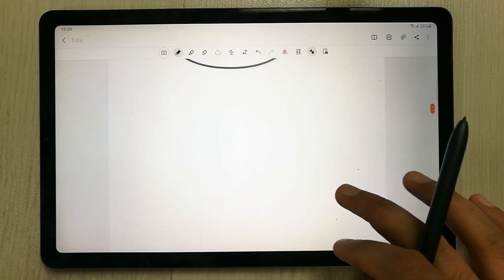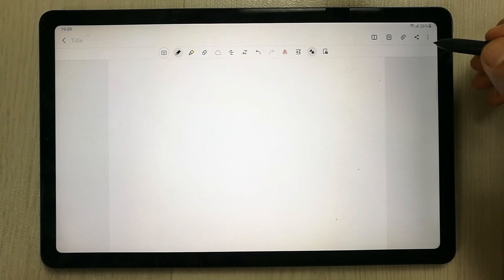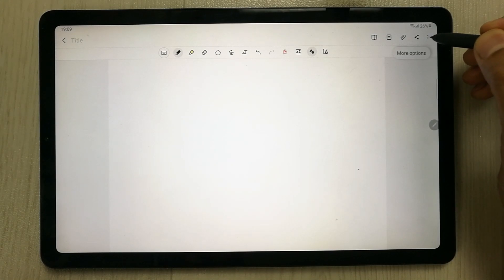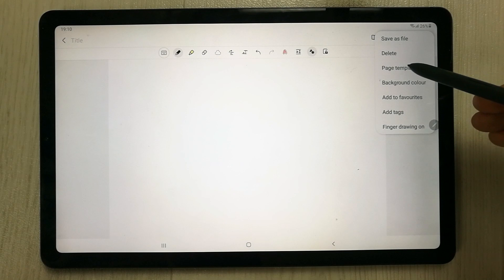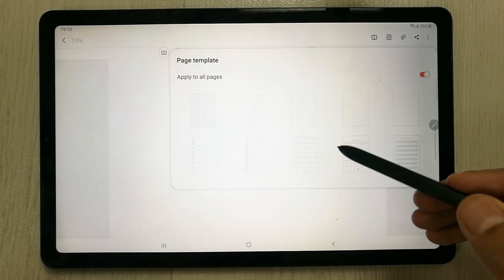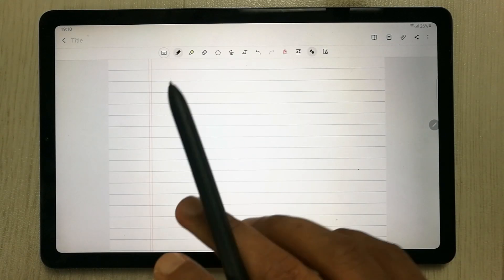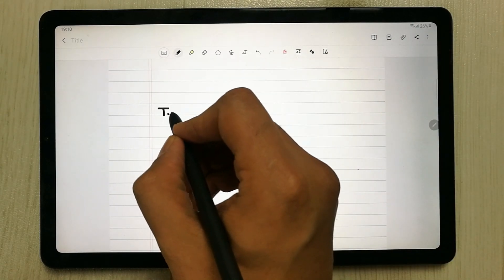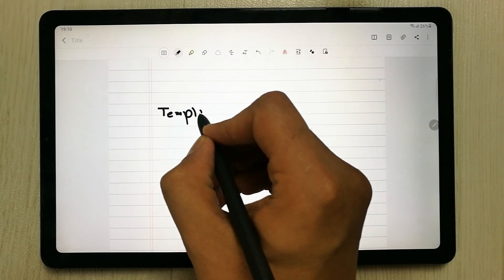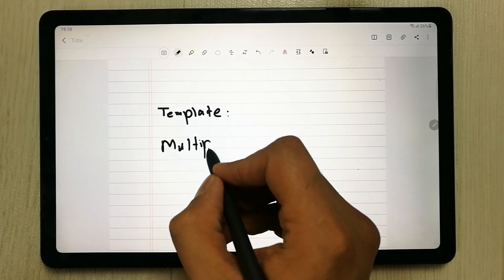Another tip is about templates. To access them, tap the three-dot menu and select 'Page Template'. This gives you multiple template options — for example, a lined template. Select a template and you can write directly on it.